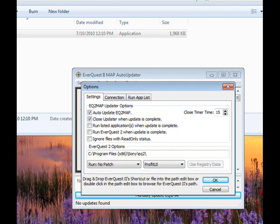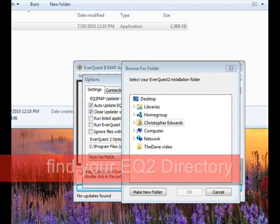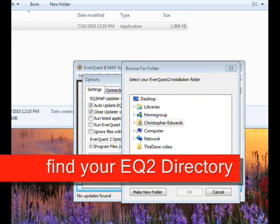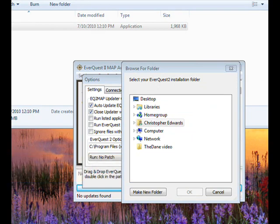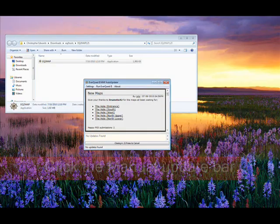You should see something that says auto update EQ2 map. There's also one that says close updater and it'll give you some other options. There's also a place for you to choose your EQ2 directory. Verify that that's correct.